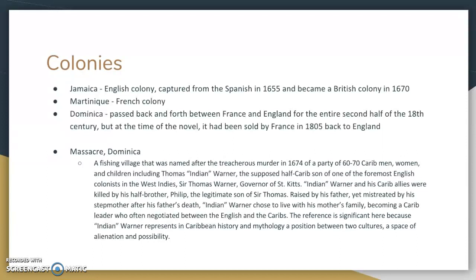I wanted to give you a little background on that name. Massacre was a fishing village named after a treacherous murder in 1674 of about 60 to 70 Carib men, women, and children, including a man named Thomas Indian Warner. He was supposedly the half-Carib son of one of the foremost English colonists in the West Indies, Sir Thomas Warner, who was actually the governor of St. Kitts. Indian Warner and his Carib allies were killed by his half-brother Philip, the legitimate son of Sir Thomas. Raised by his father, yet mistreated by his stepmother after his father's death, Indian Warner chose to live with his mother's Carib family, becoming a Carib leader who often negotiated between the English and the Caribs.